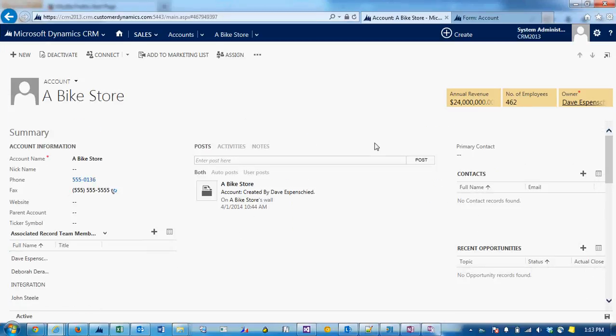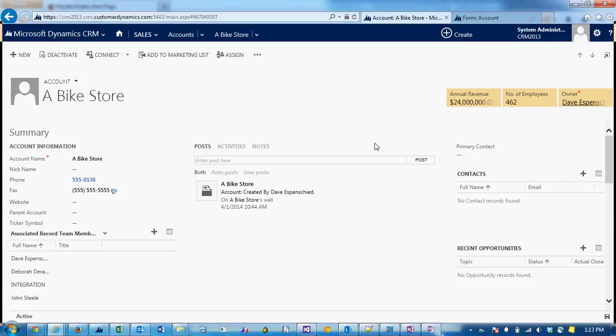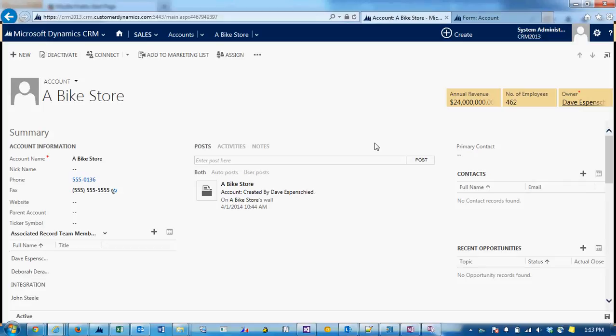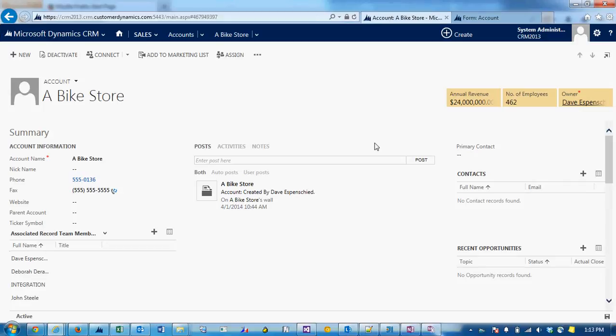Hi, this is Dave with Customer Dynamics. Today I'm going to talk about showing and hiding tabs and sections based on values of fields on a form.